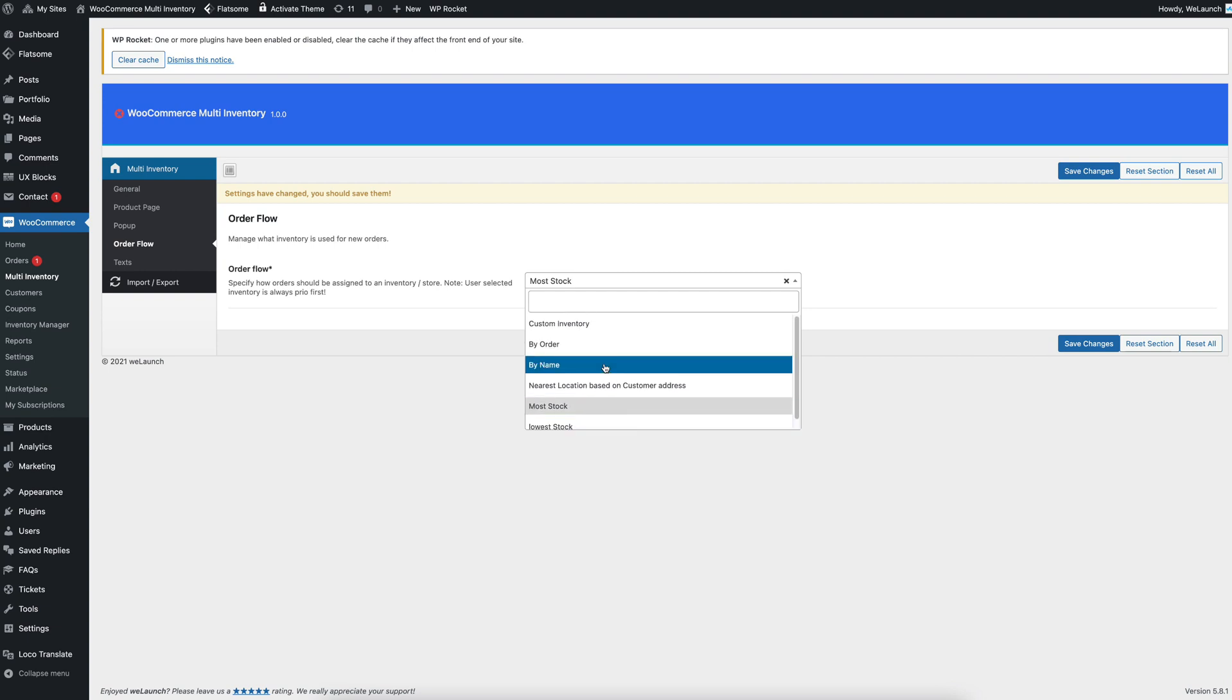Let's say we want to always have all orders that are coming in from the customer based on the nearest location on the customer address.